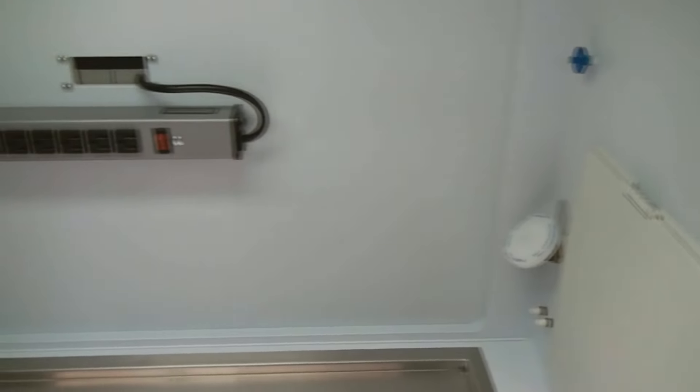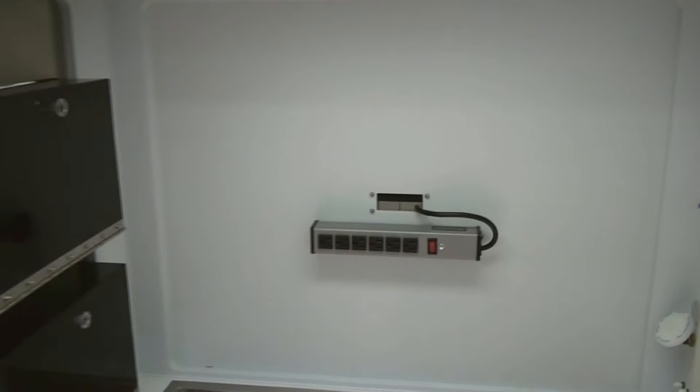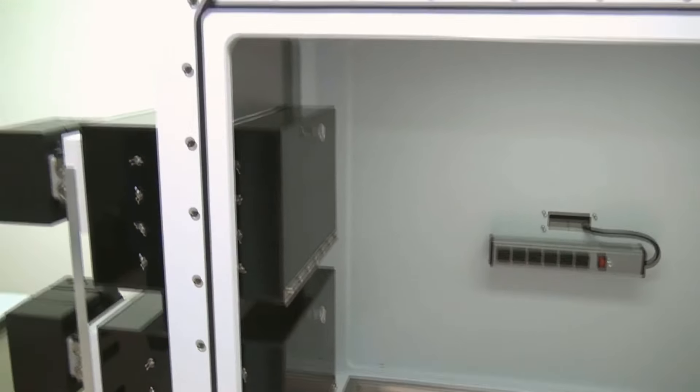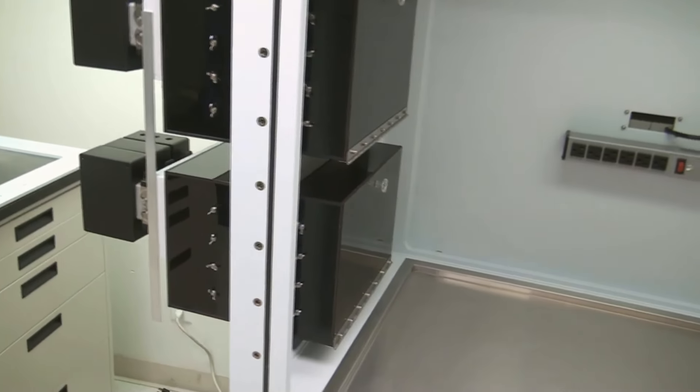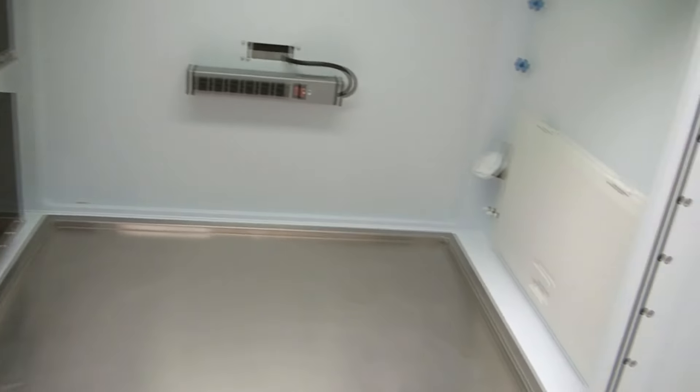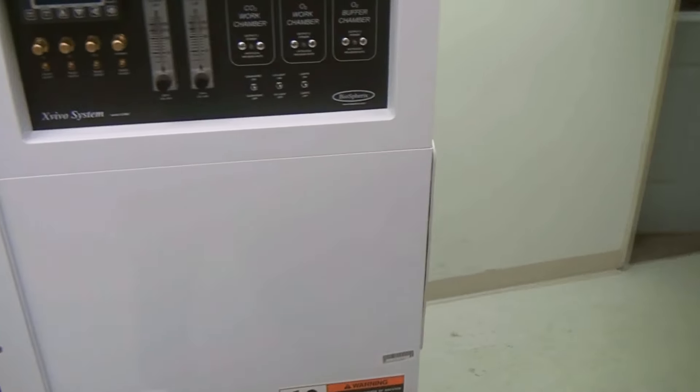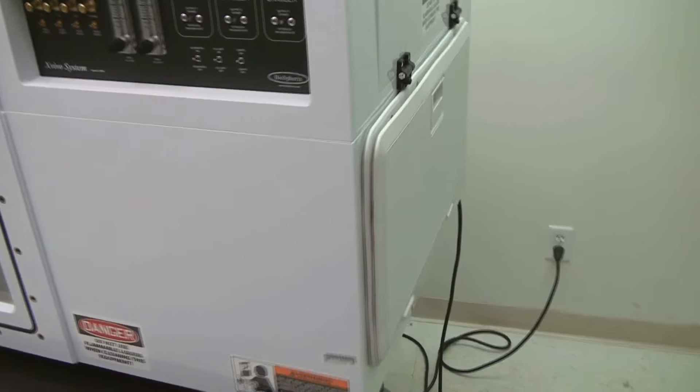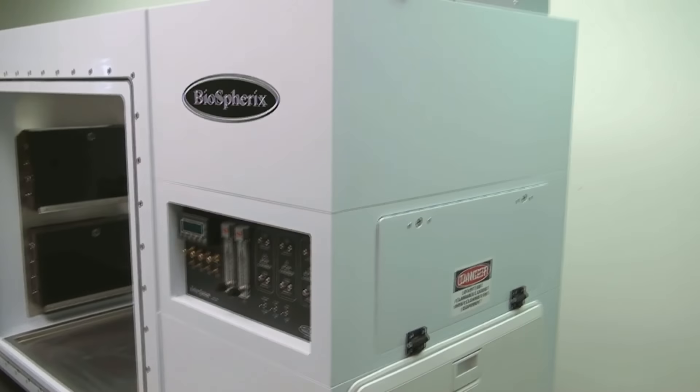Like again, this is a really nice system. Complete other than the control panel for the two incubators. Like I said, we'll try to locate that. But if you've got any questions, just give us a call here at New Life Scientific. Thank you for watching.